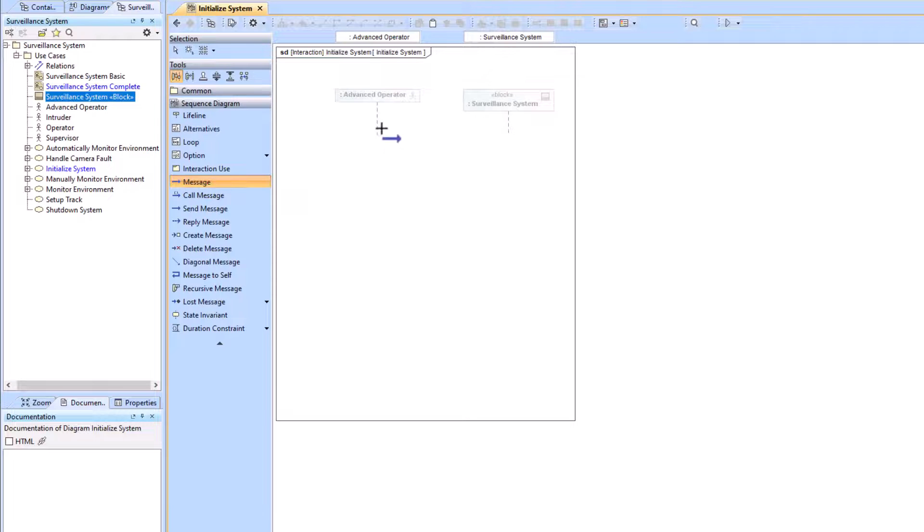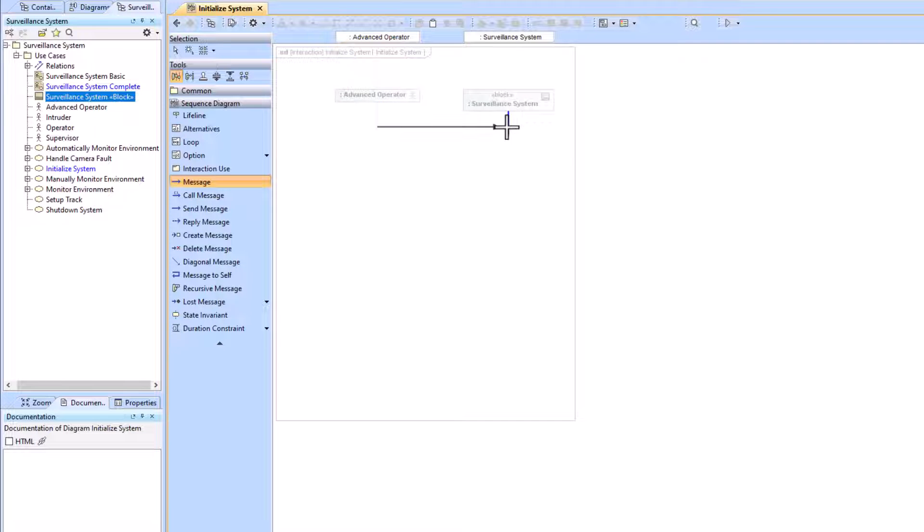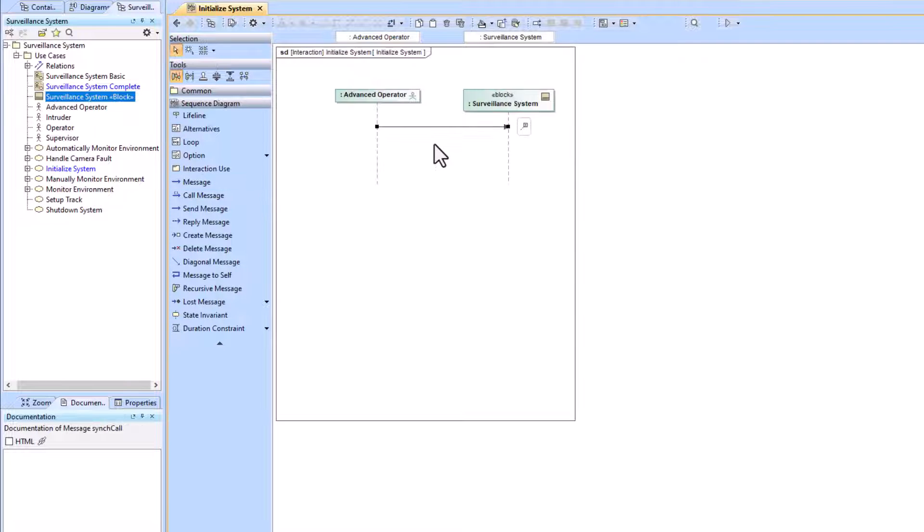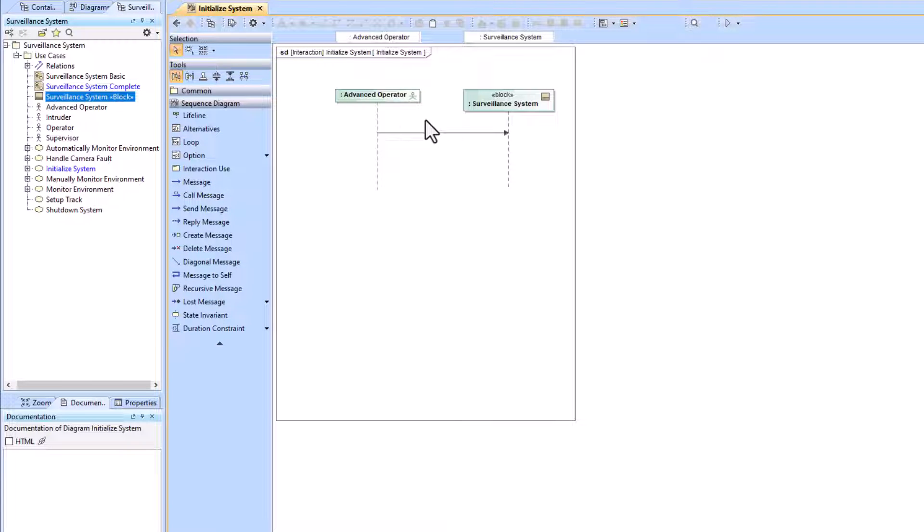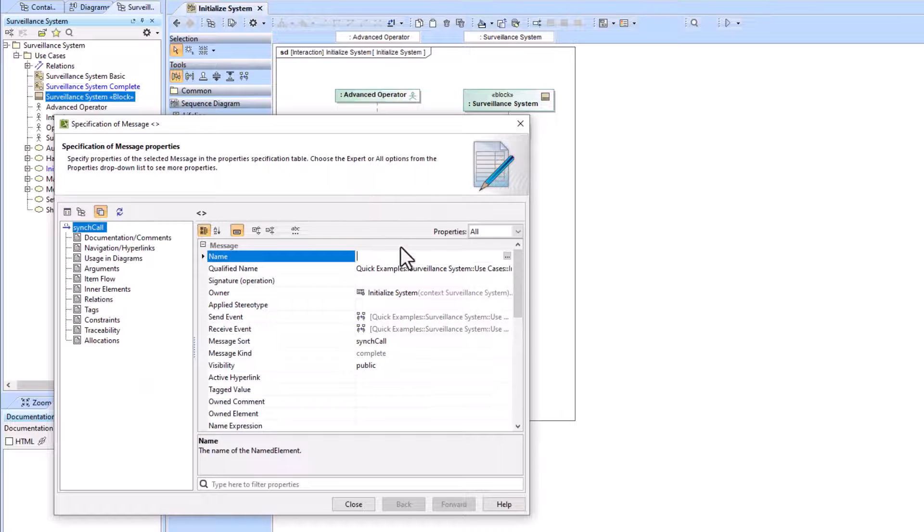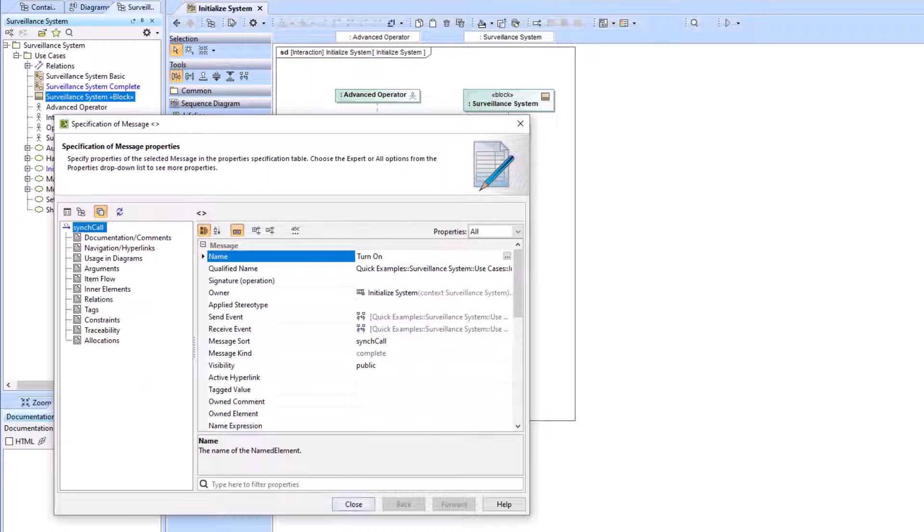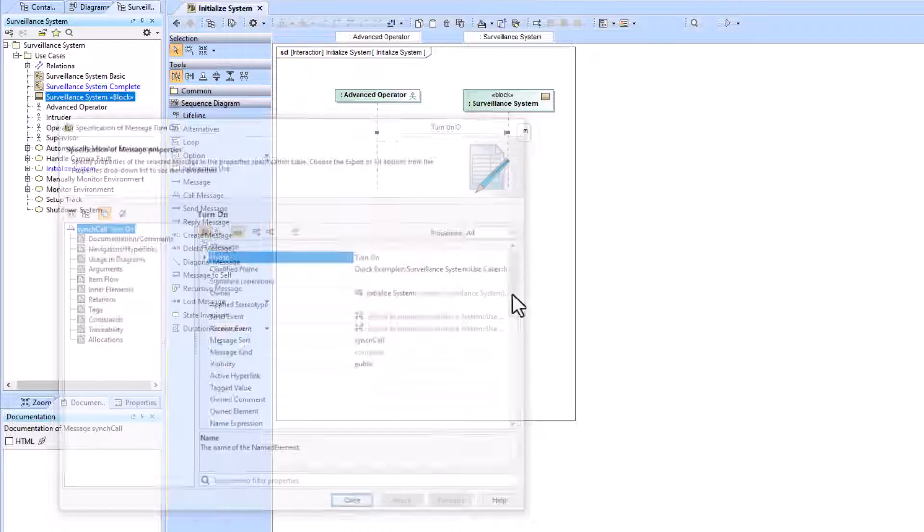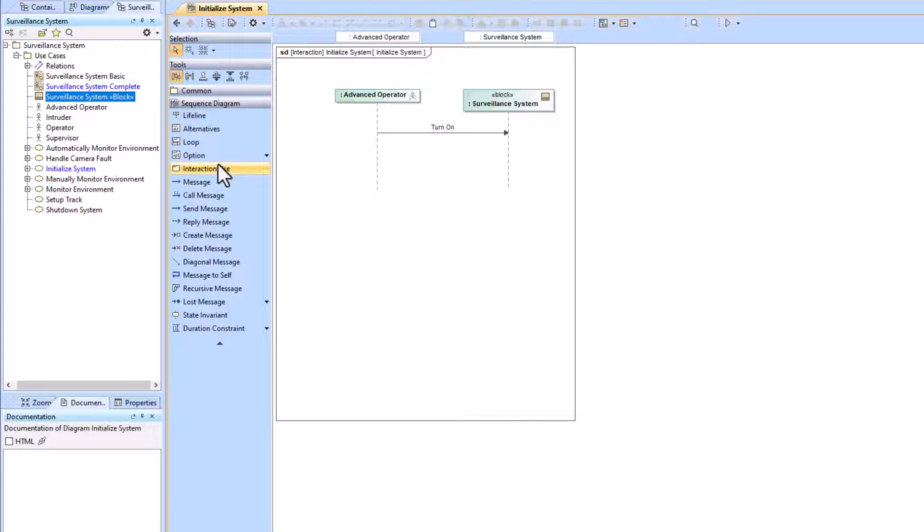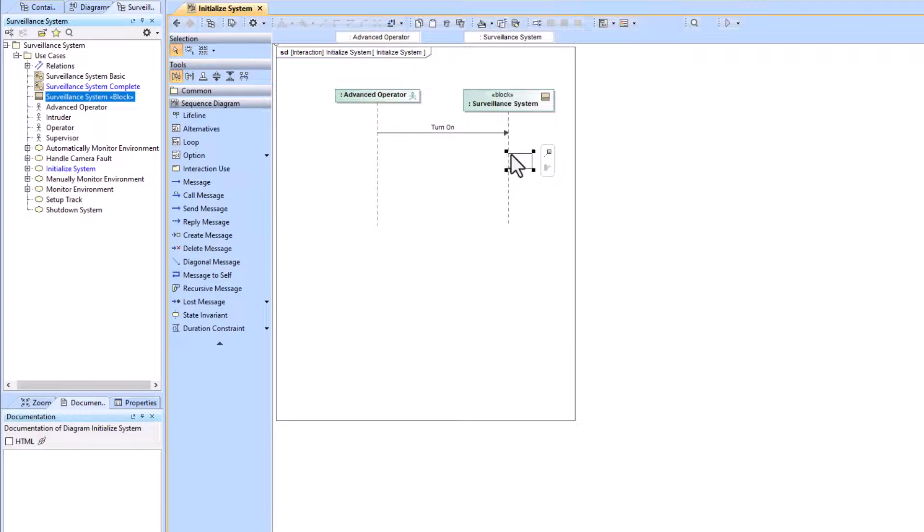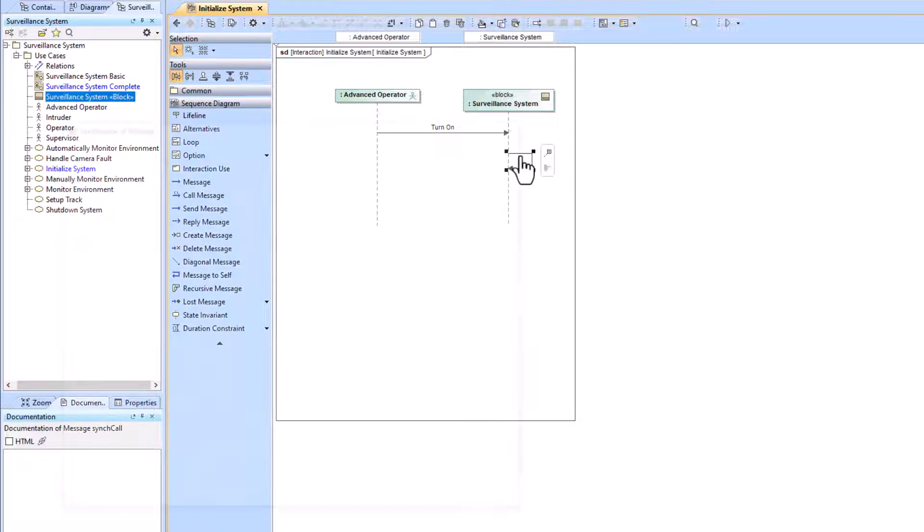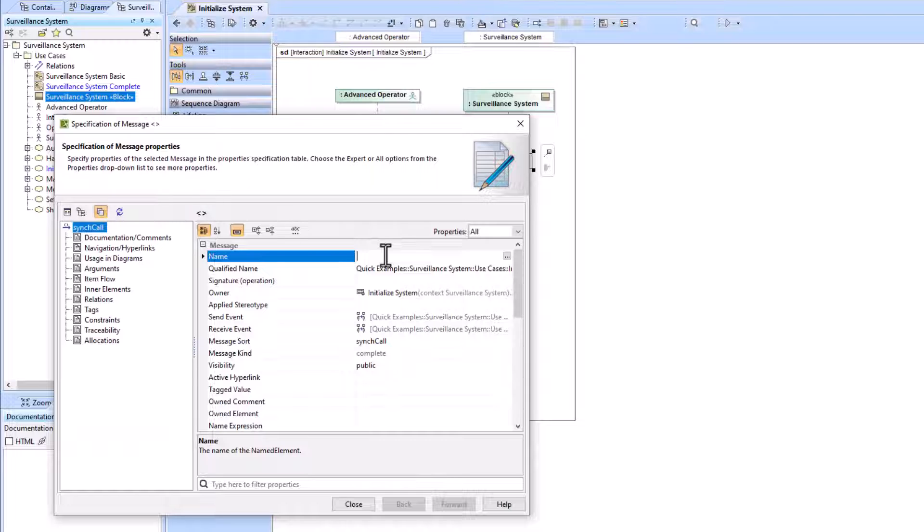Let's say there's a message from the Advanced Operator to the Surveillance System. I could put a signal or an operation there. I'm going to name it Turn On. Then I will add a message to self and name that Turning On.